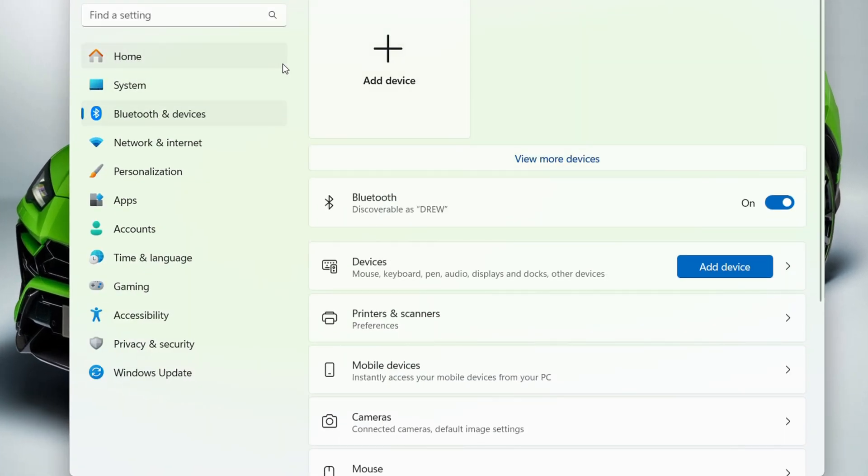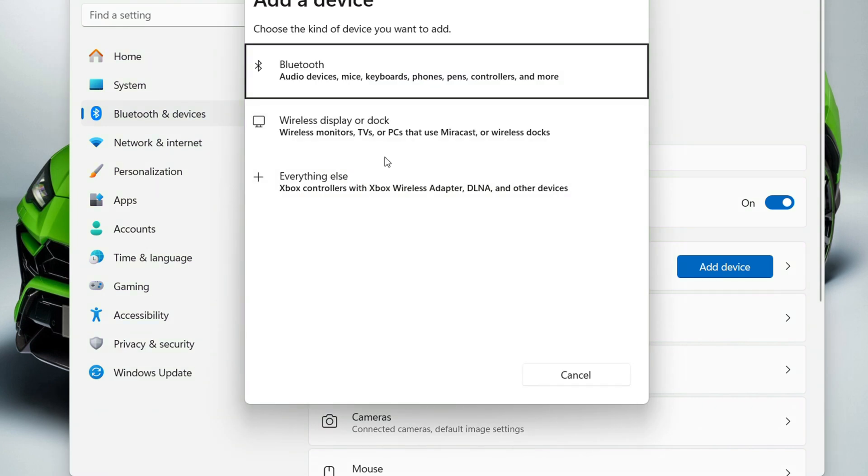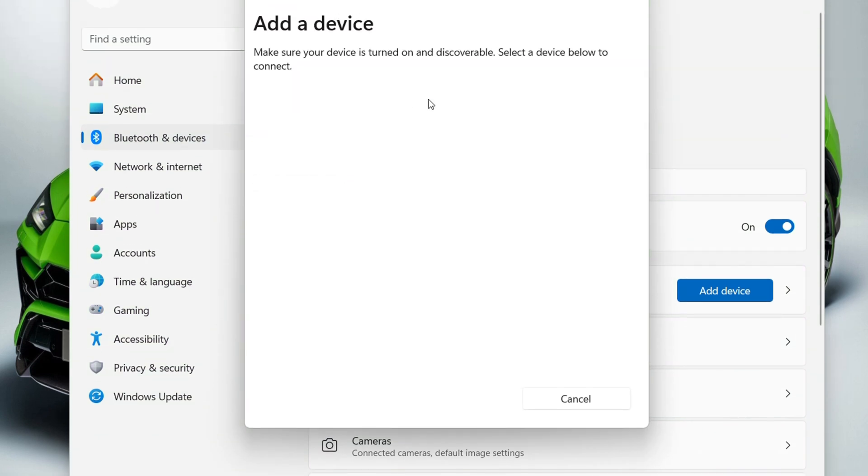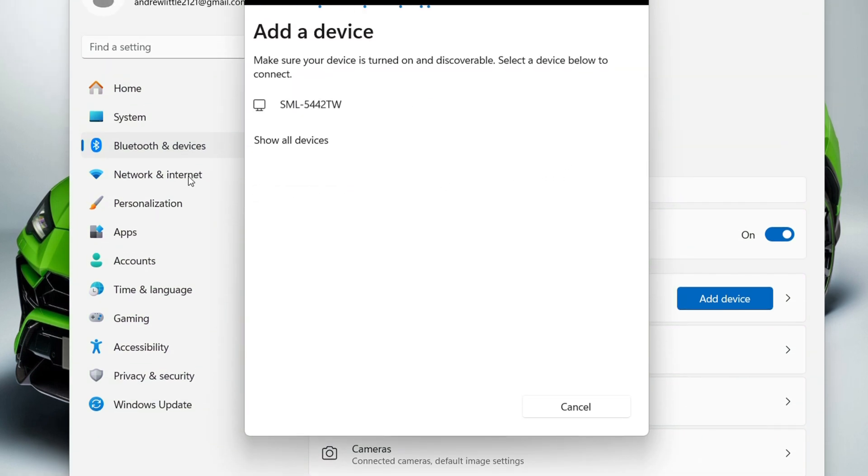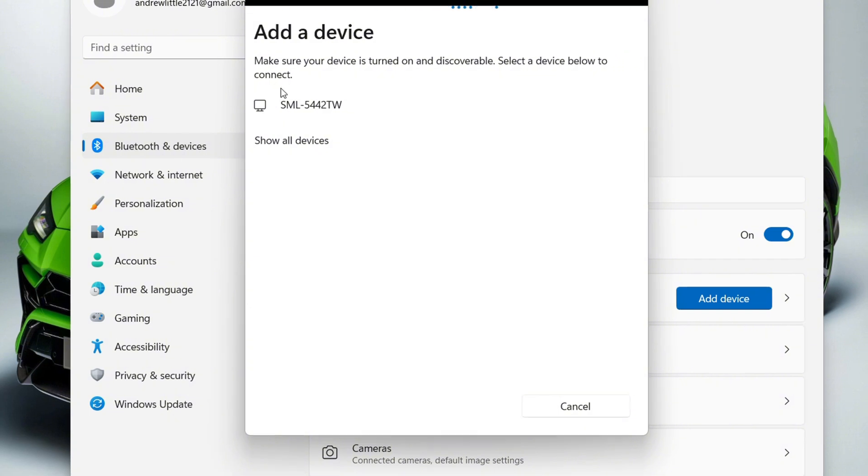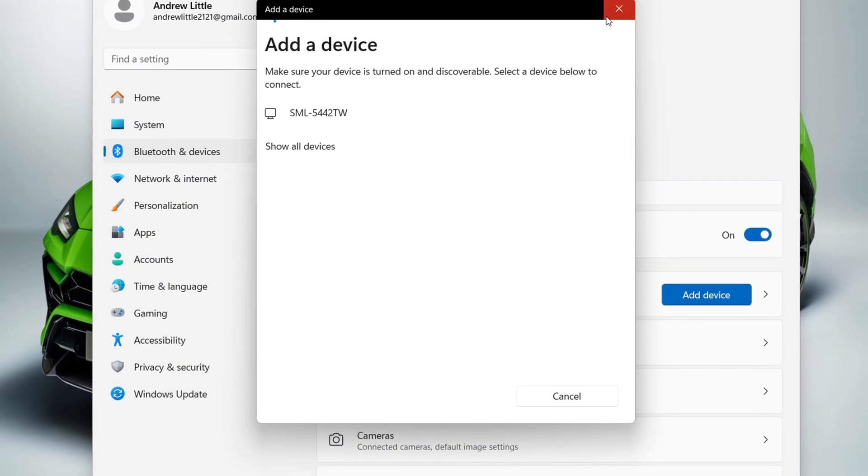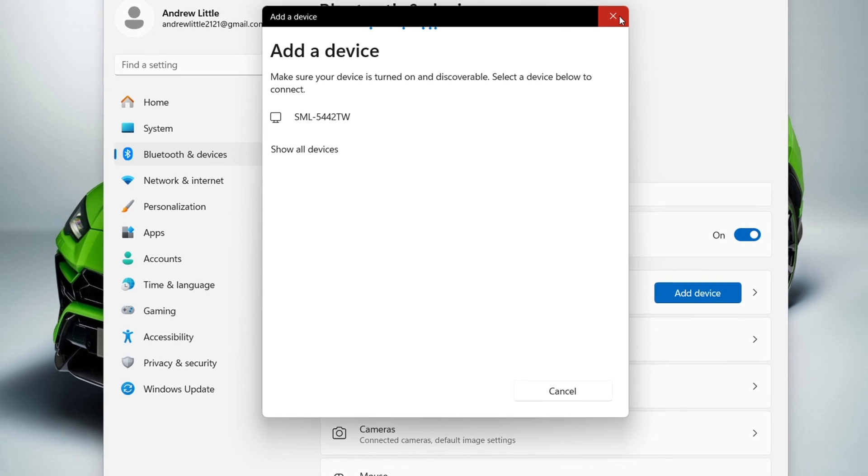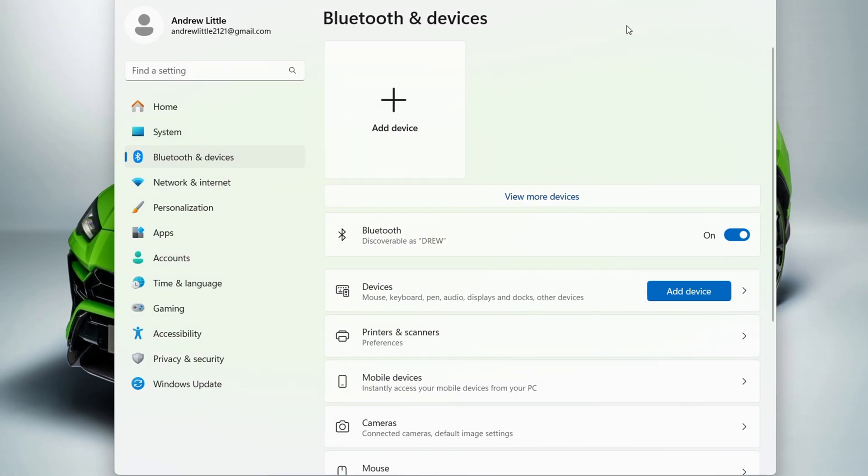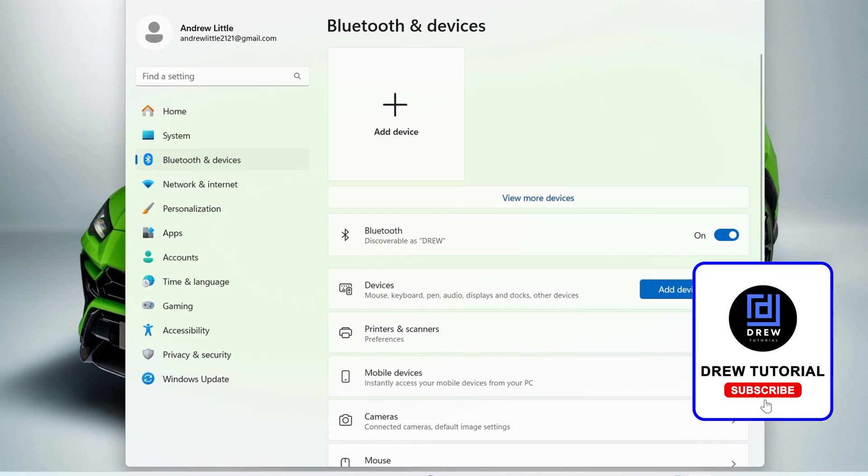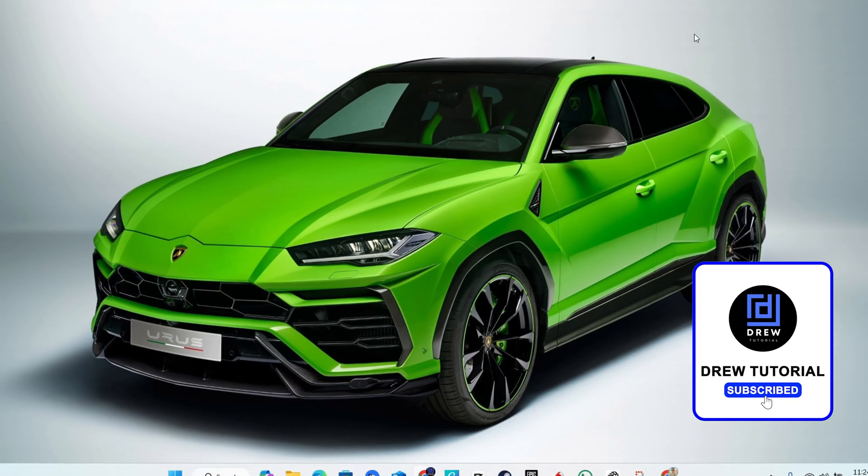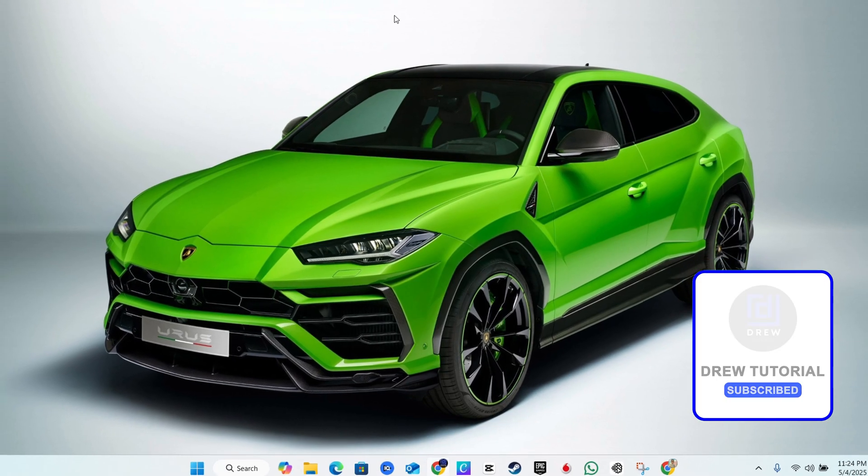keyboard, headphones, or whatever it might be. You can easily add those devices to your computer and start using them wirelessly. That's it—very easy and very simple.